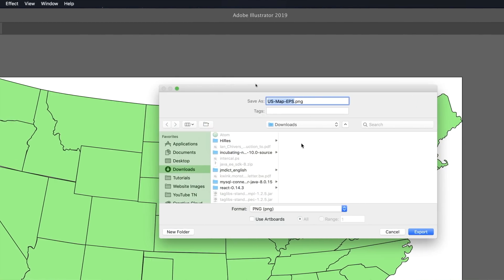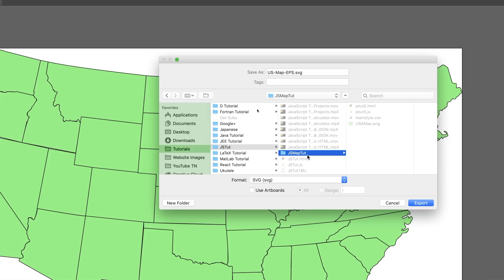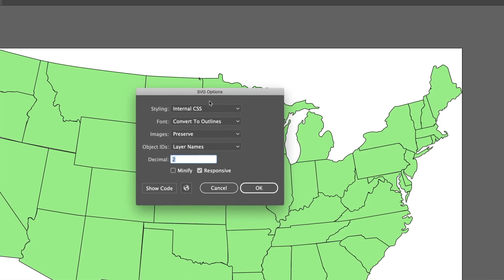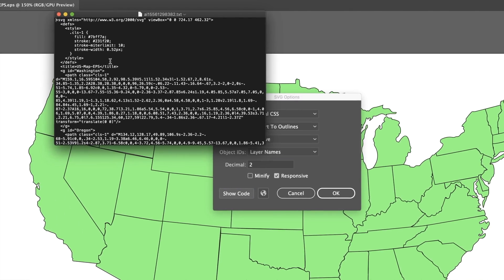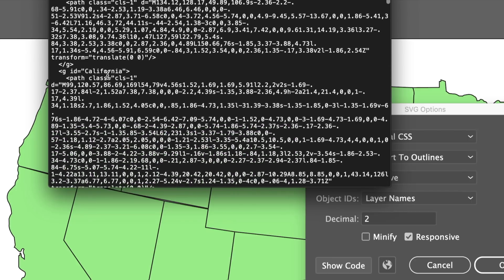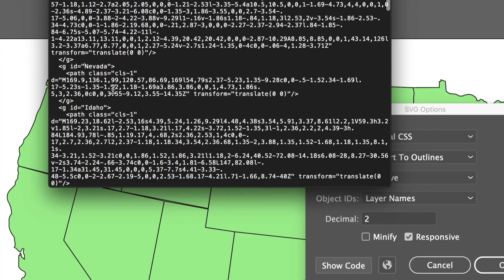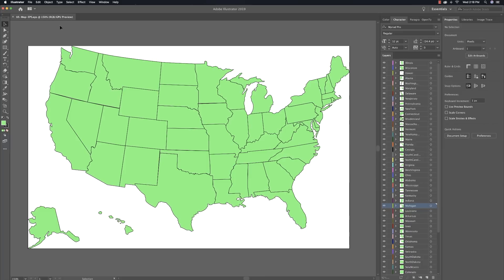Now that all that is set up, go to File > Export > Export As and export this as an SVG file. Find where you want to put it — I have a folder called jsmaptut. Click Export. The most important setting here is to make sure Layer Names are used for your Object IDs. Internal CSS for styling, Decimal at 2, Minify unchecked, and Responsive checked. If you click Show Code it'll actually show you all the individual states and paths automatically generated — then we'll be able to target and change the styling on those states with JavaScript.